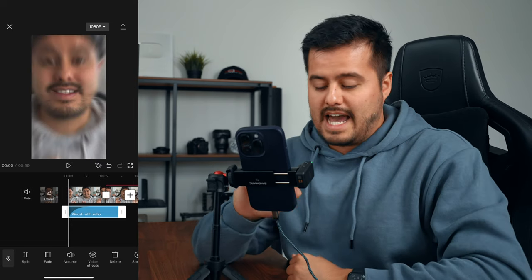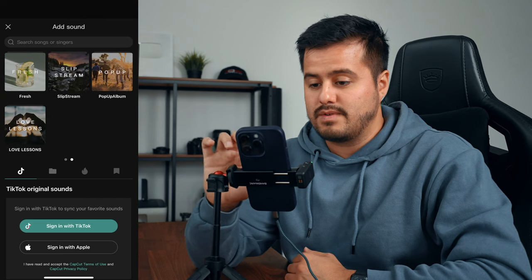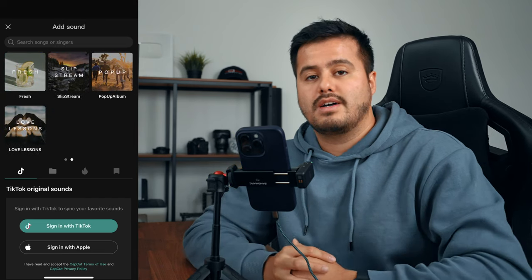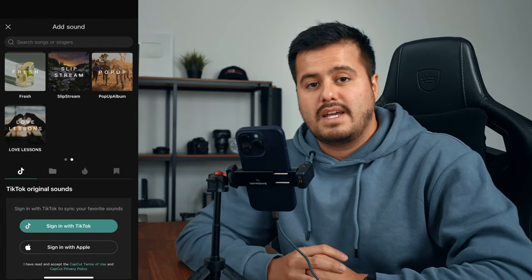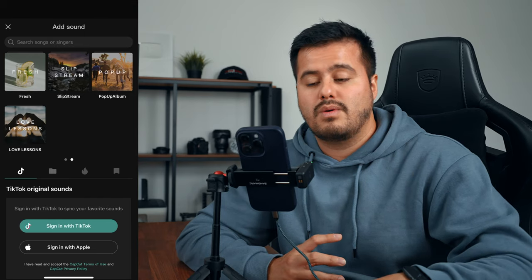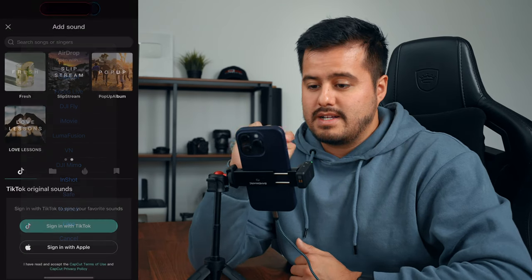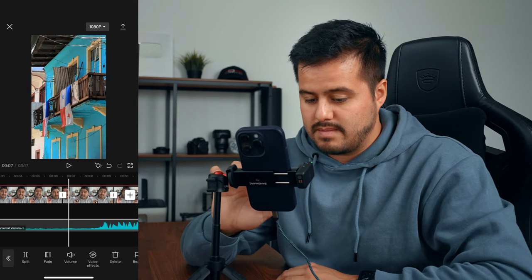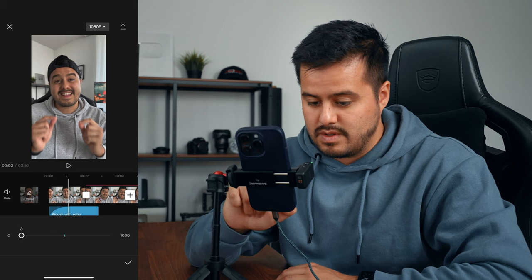The next thing I'm going to do is add music. I'm going to head back and choose audio, then select sounds. CapCut has a lot of music available, but I'm going to choose a song that I've downloaded from Artlist. CapCut also allows you to import songs — I can simply AirDrop it from my MacBook Pro into CapCut. It's now been added to the timeline. I'm going to trim the song, split it, delete the extra part, move it to the beginning of the clip, and reduce the volume to around two.